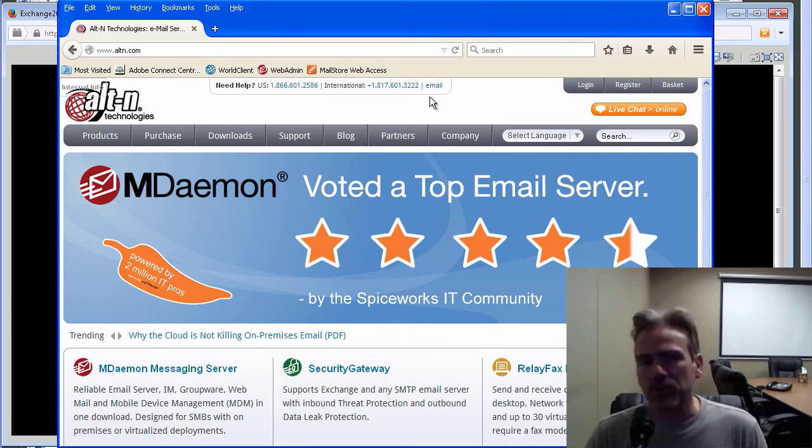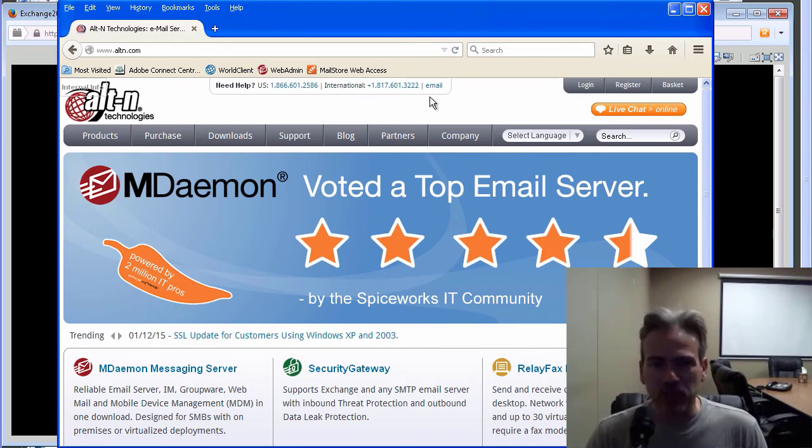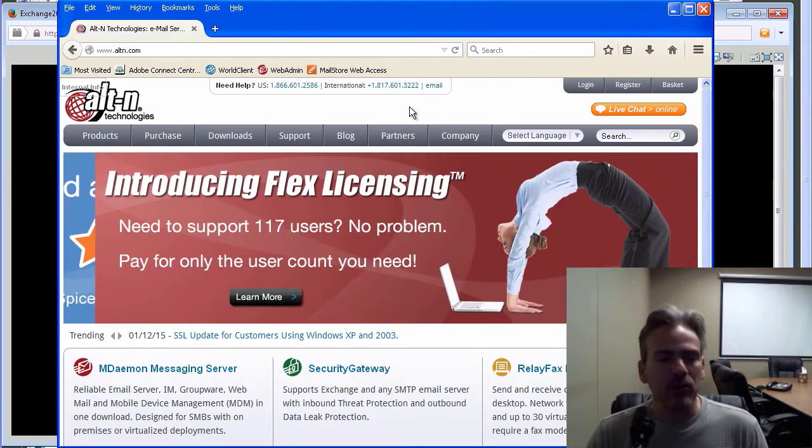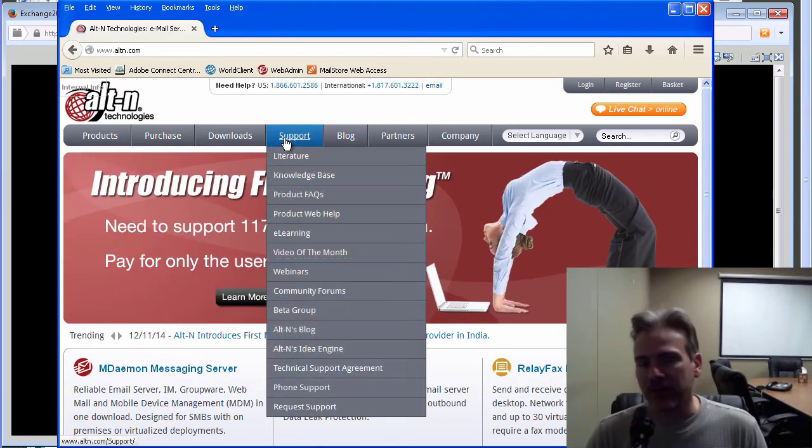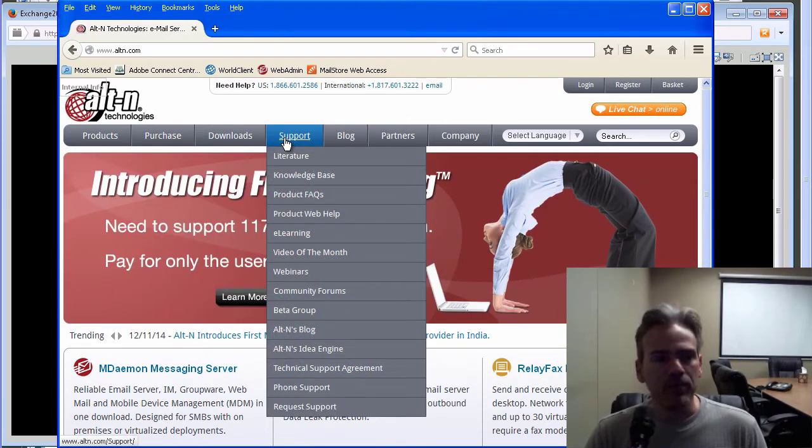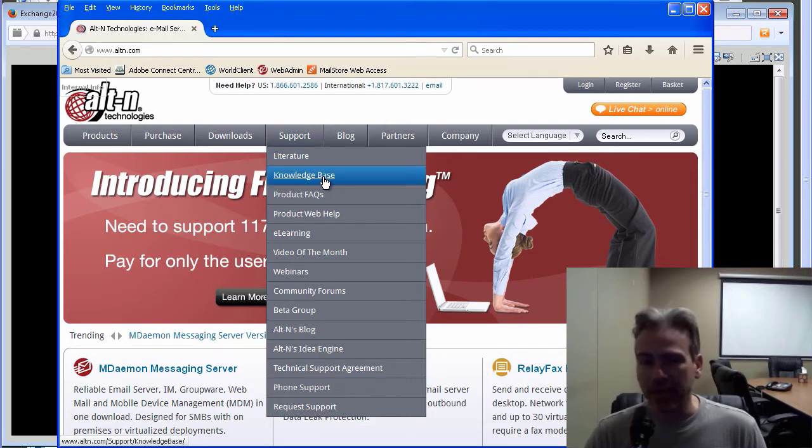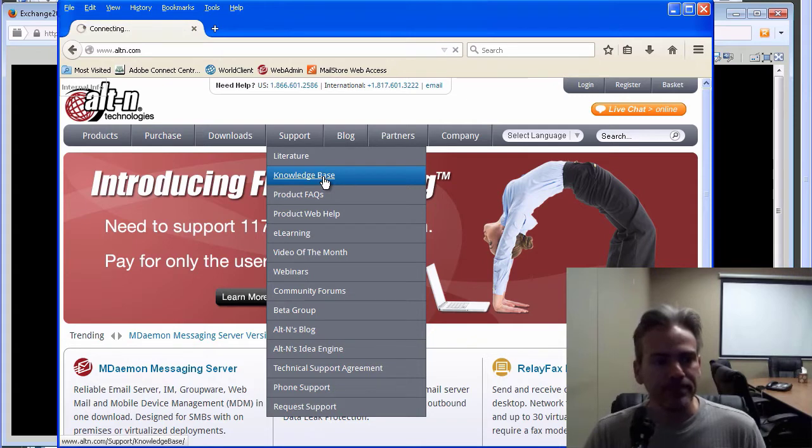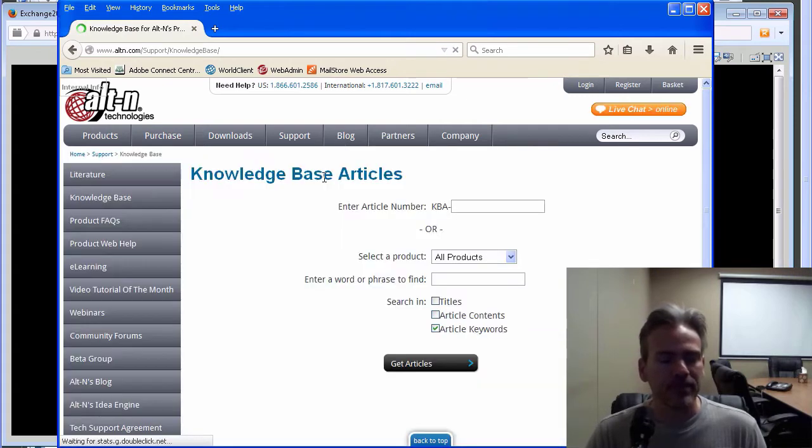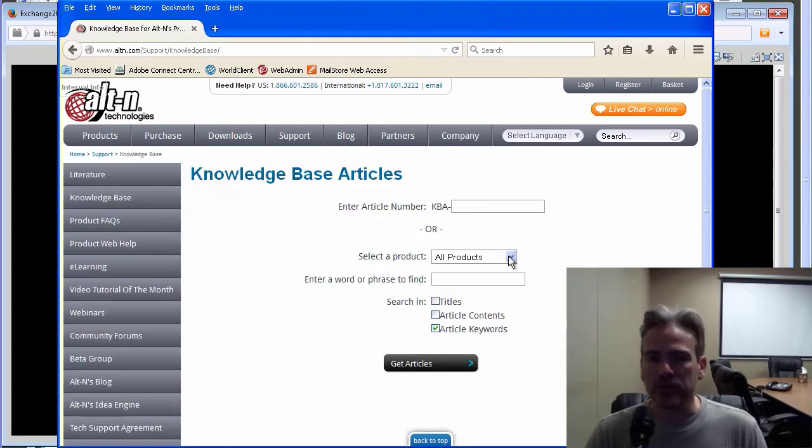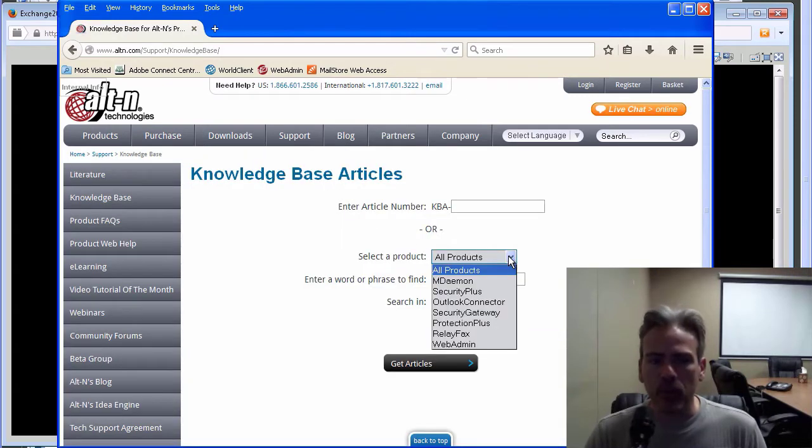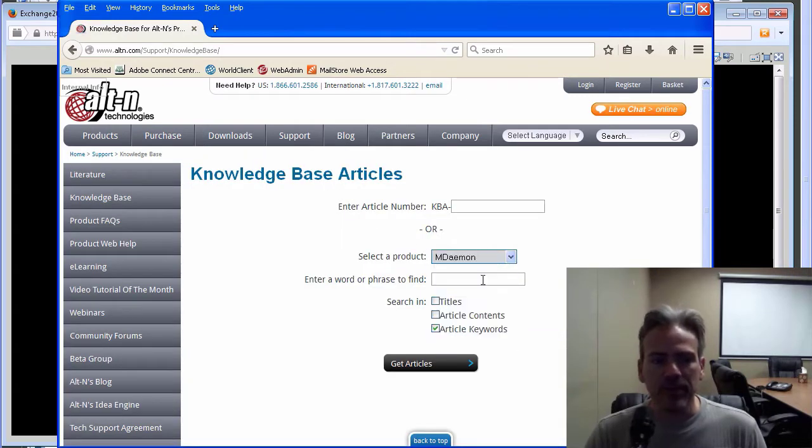We have a knowledge base article at Alton.com which explains the process. Here I am, I've got Alton.com pulled up and I'm going to go to the support tab and click on the link for our knowledge base here. And then in the select a product drop down menu, I'm going to select MDaemon.